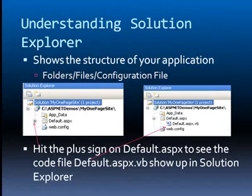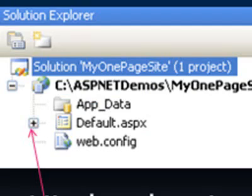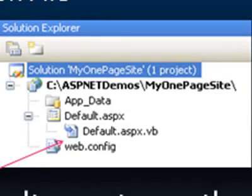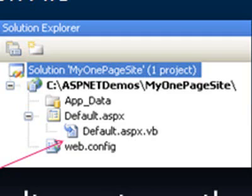It's important to understand a little bit about the Solution Explorer. The Solution Explorer shows the structure of your application — the folders, the files, and the web configuration file. Notice when you hit the plus sign on the default.aspx page, it expands the view, and you will then see the code file: default.aspx.vb if you're writing a VB program, or C# if you're writing in C#. Usually I'll spend most of my time in Solution Explorer to manipulate the web pages and look at the code view.